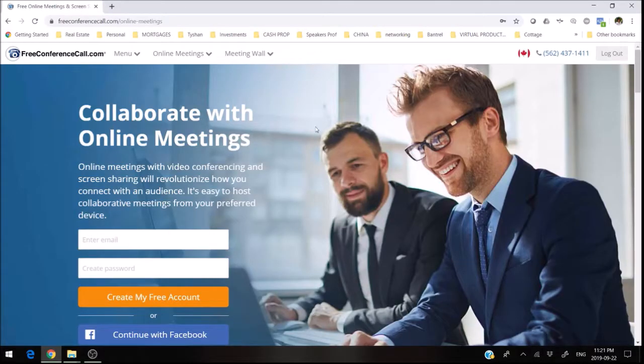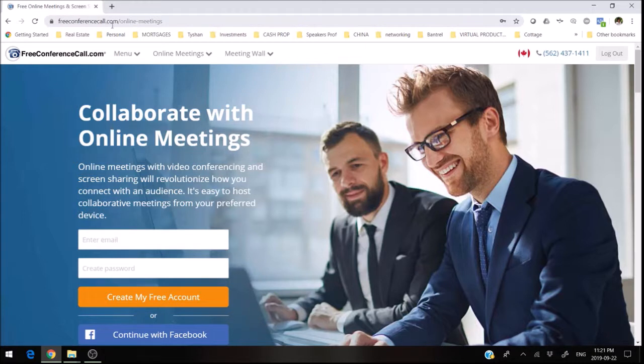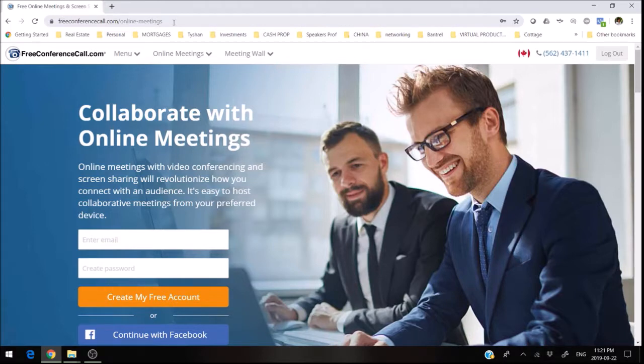Okay, so I'm going to share with you my screen. Log into the internet and you're going to want to go to freeconferencecall.com/online-meetings. I will send you guys this link as well.